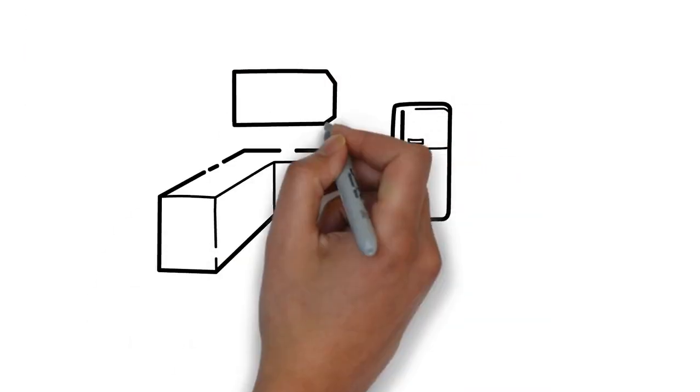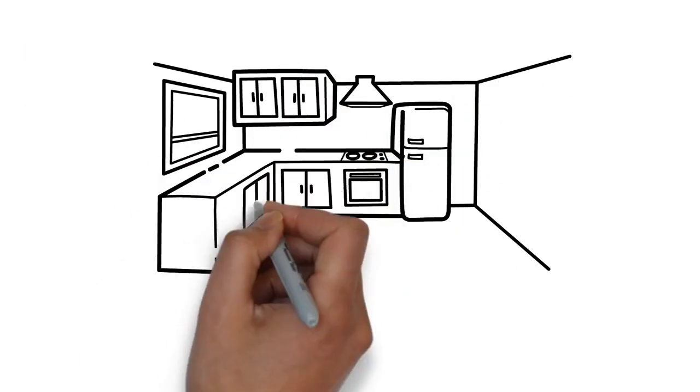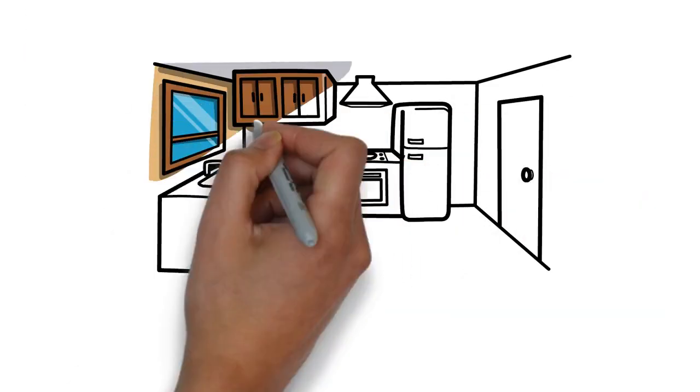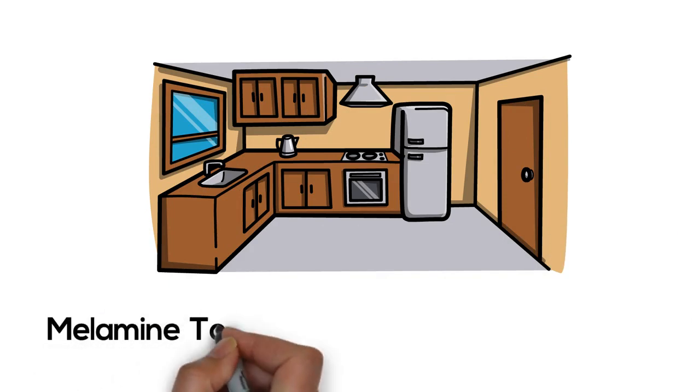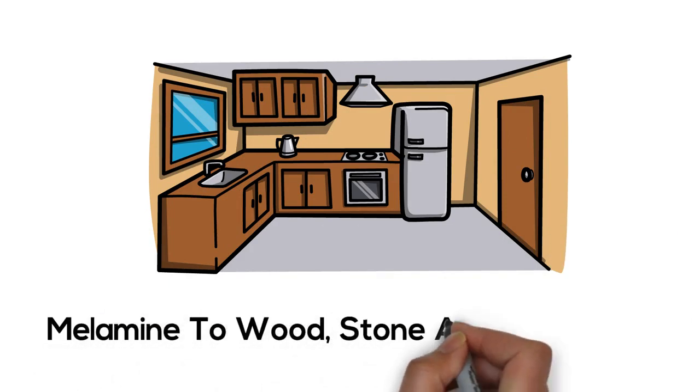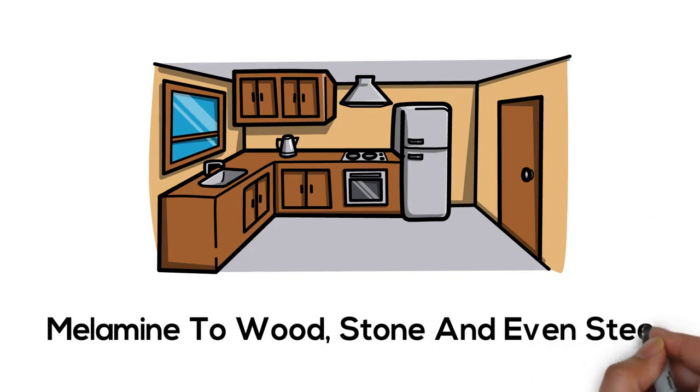Kitchens and bathrooms have cabinets and counters to store and perform normal functions. We can use lots of different materials from melamine to wood, stone, and even steel.